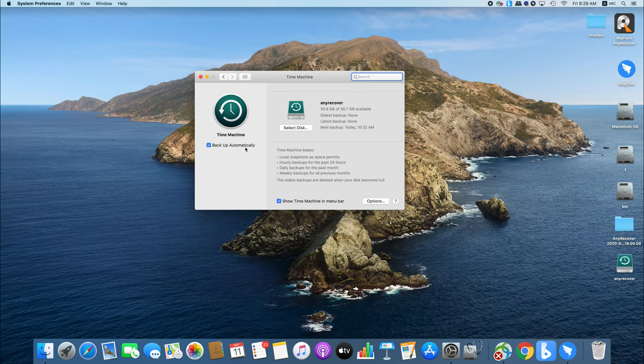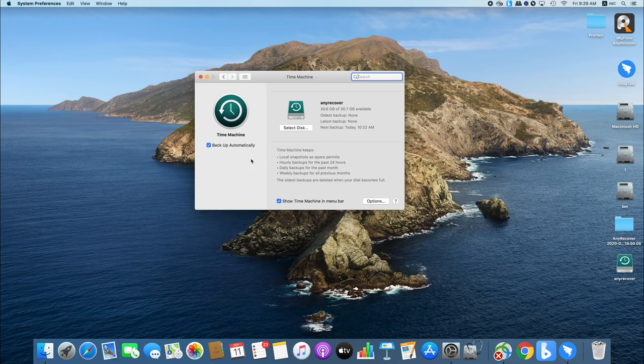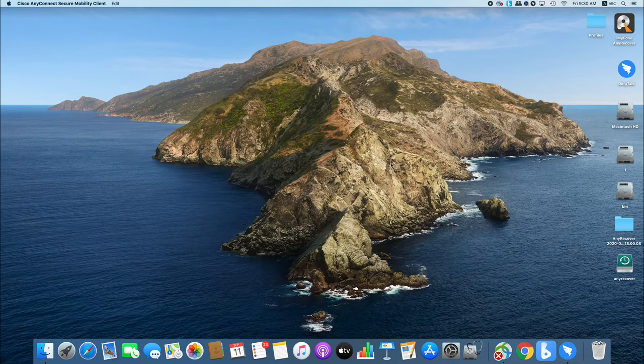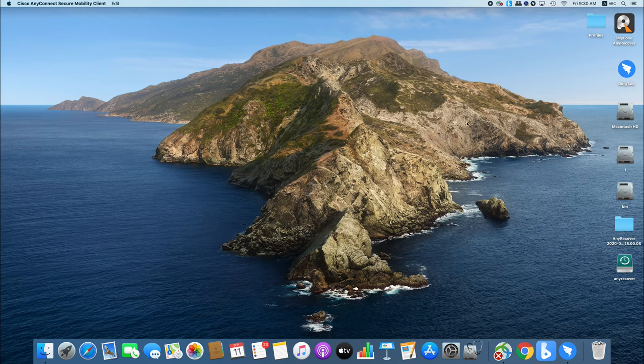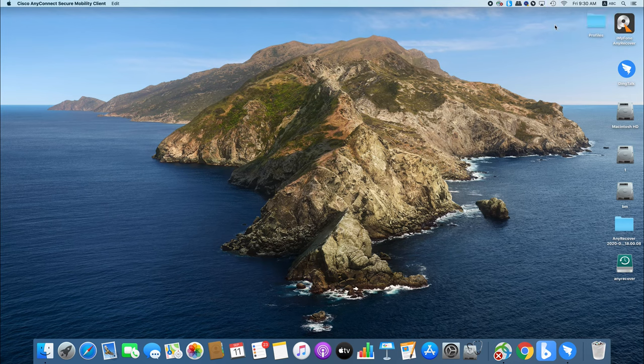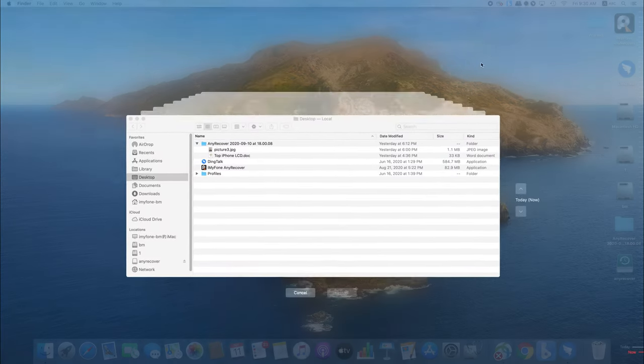So, if you have a backup, you can use it to recover files from your empty trash. First, connect the Time Machine Backup disk to your Mac. Launch Time Machine by clicking the icon in the menu bar and then choose Enter Time Machine.